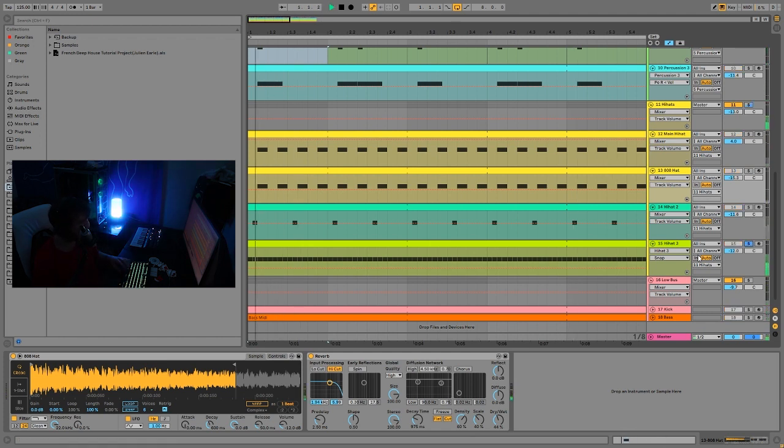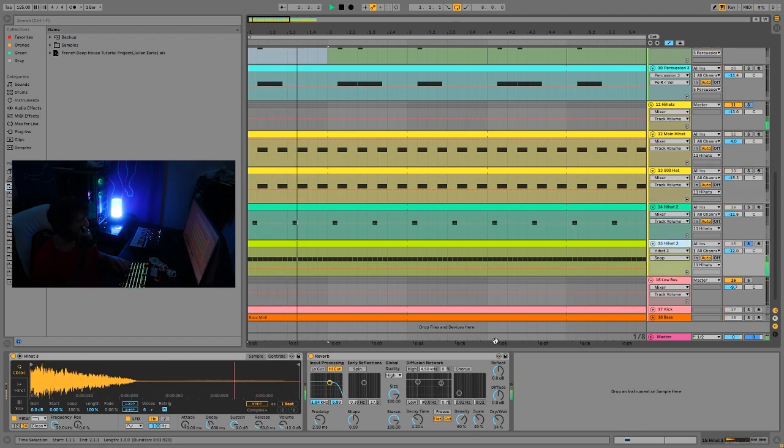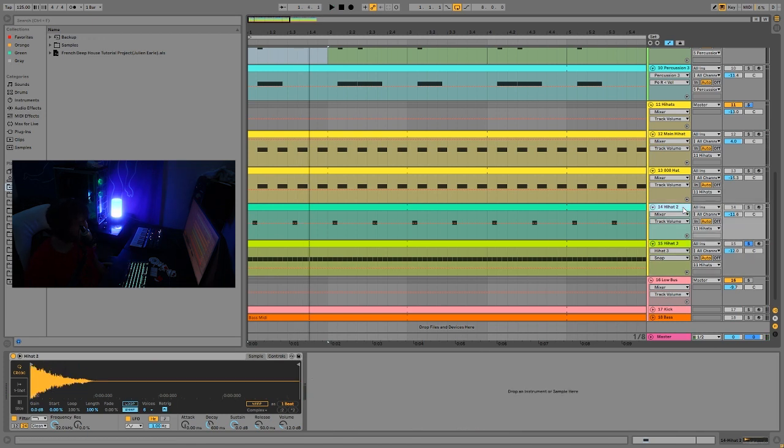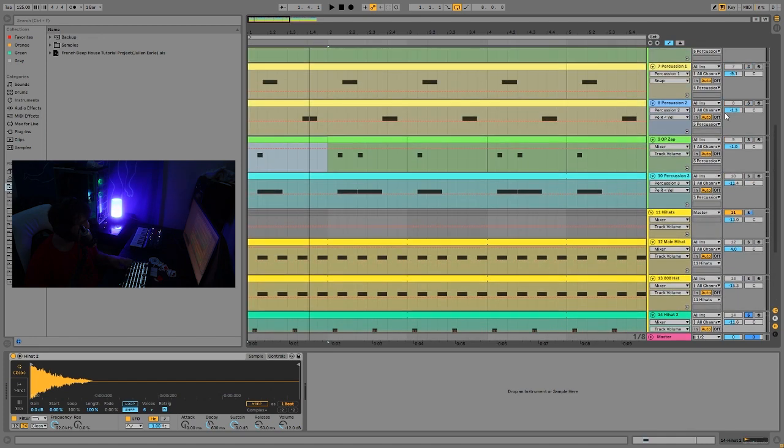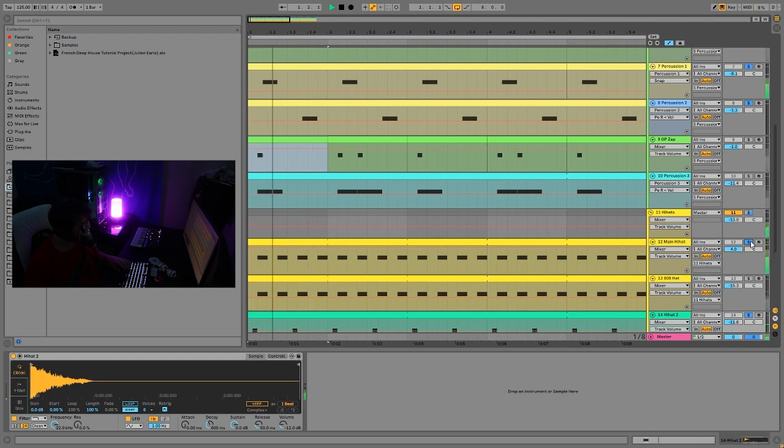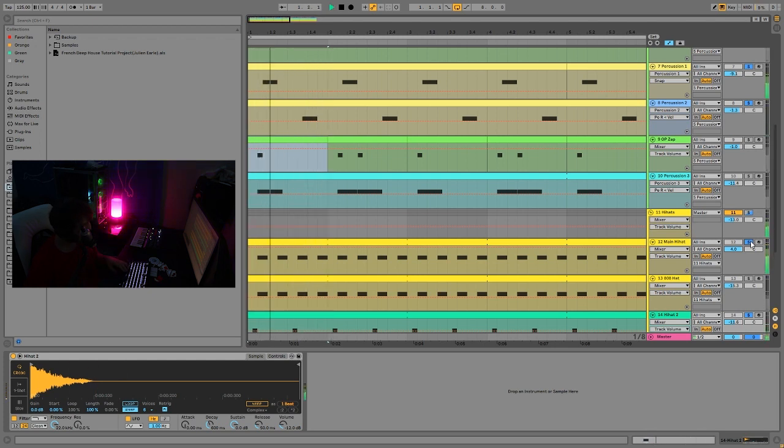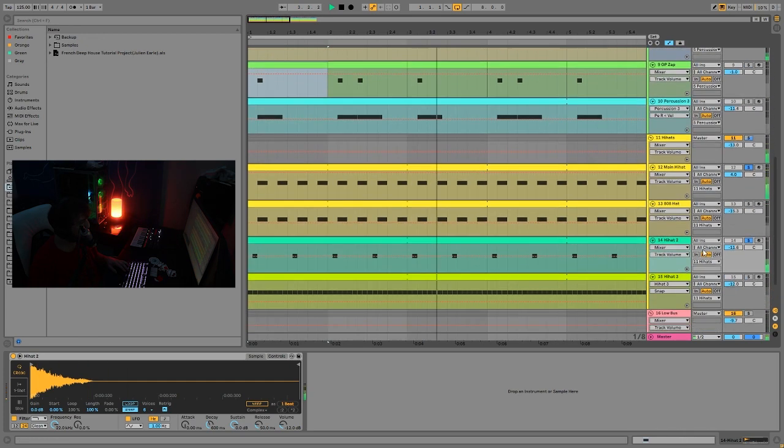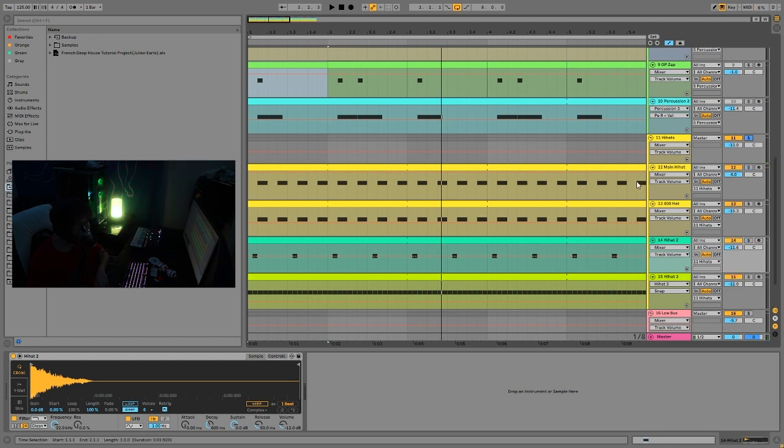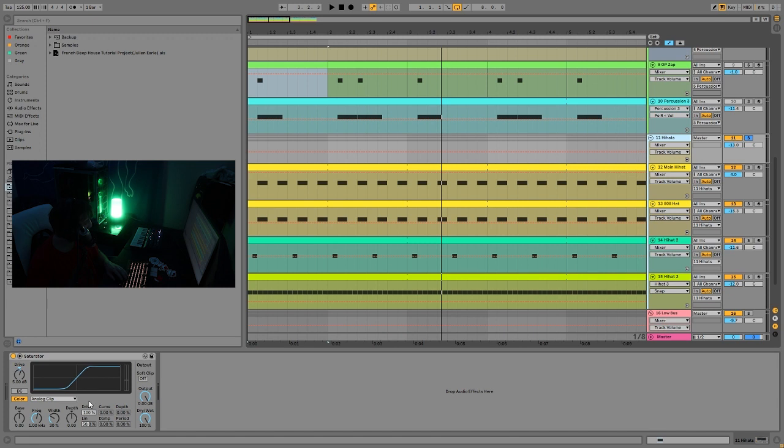Then we just have our 16th-note hi-hat that's going through a bit of reverb as well. And then we also have this one. And this kind of goes back to what I was doing with the percussion, where it's simple. But it's just the fact that we have this every single time, and just the fact that you can always rely on that being in the same place.